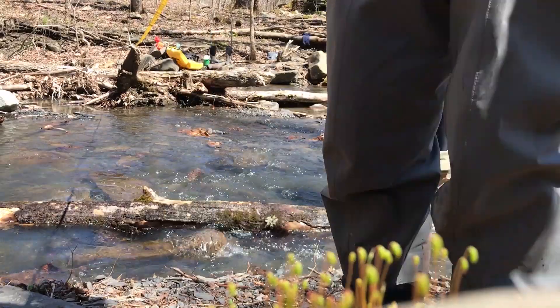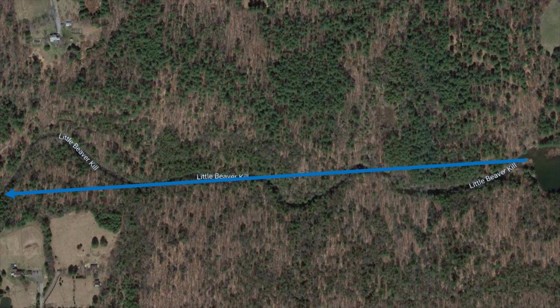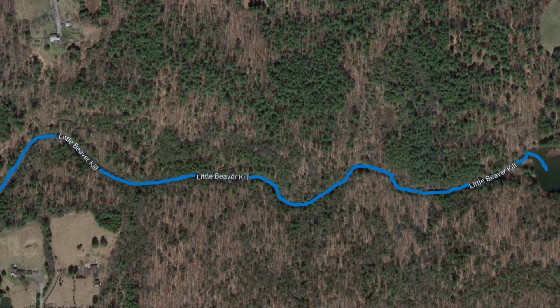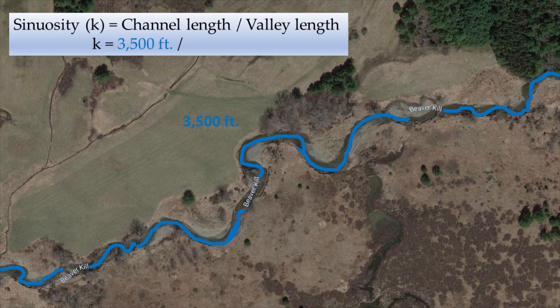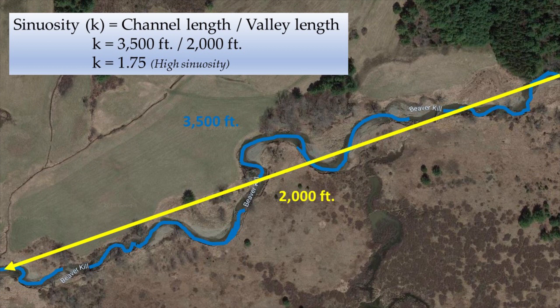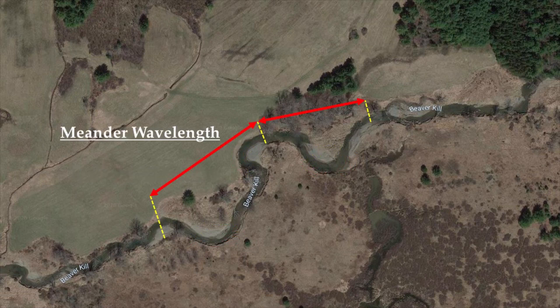A stream's pattern is what it looks like from above. Is the stream straight or does it meander? Does it meander a little or a lot? The degree to which a stream meanders is called its sinuosity, and it's calculated by measuring the length of the channel and dividing it by the straight-line length of the valley. We also use stream patterns to measure things like the radius of curvature of meanders, meander wavelengths, and the belt width.